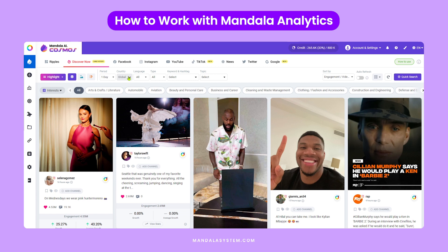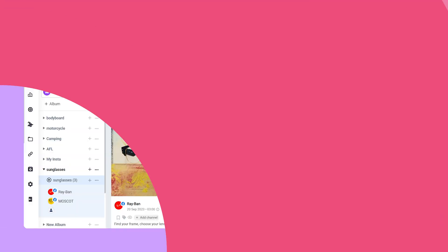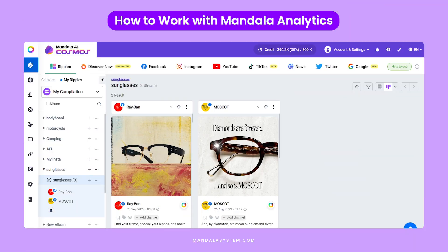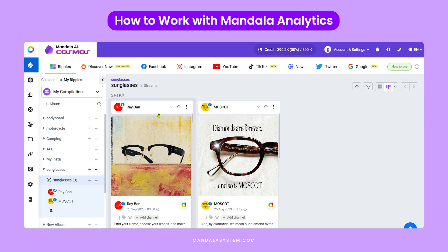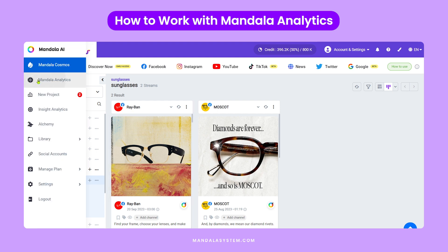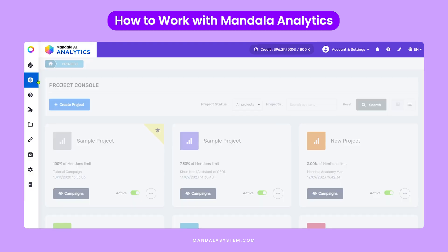What do I mean by deeper insights? Well, let's take a look at two brands I'm tracking on Ripples — the sunglasses brands Moscott and Ray-Ban — and see how the two brands stack up.